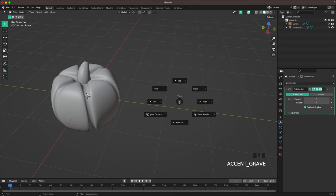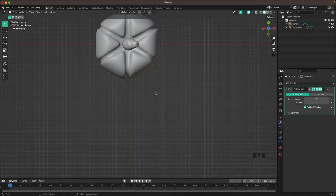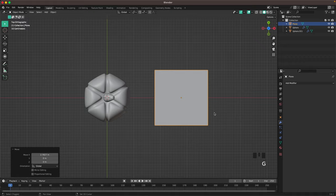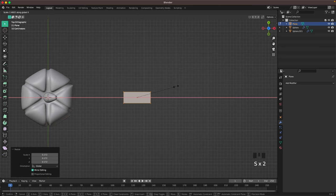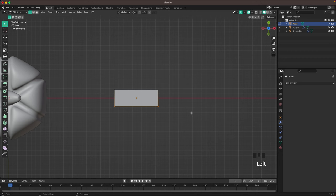Press 7 on your numpad to go into top view, or go into View menu and select Top. Then press Shift+A and add a plane, move it to the side a tiny bit, press Tab to go into edit mode, go into vertex select, scale it all the way down, then press S and X and scale it up in the X axis. Then press Ctrl+R and scale it down first.